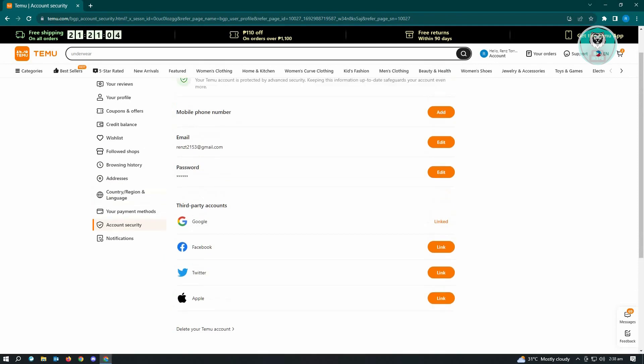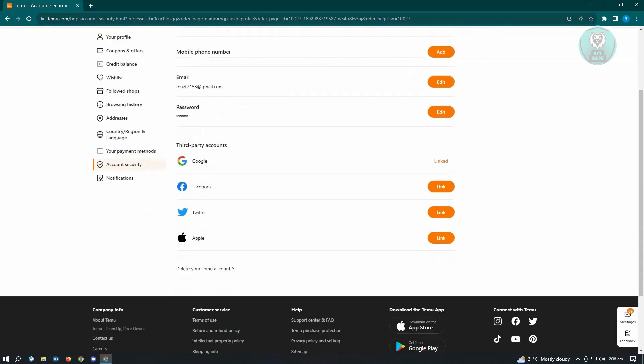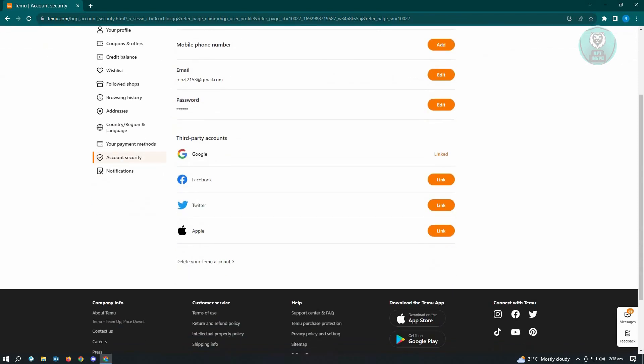password, as well as your mobile phone number, and also the other third-party accounts connected to your Temu account. Now in here, it's not obvious, but at the very bottom you'll see 'Delete your Temu account.' Just